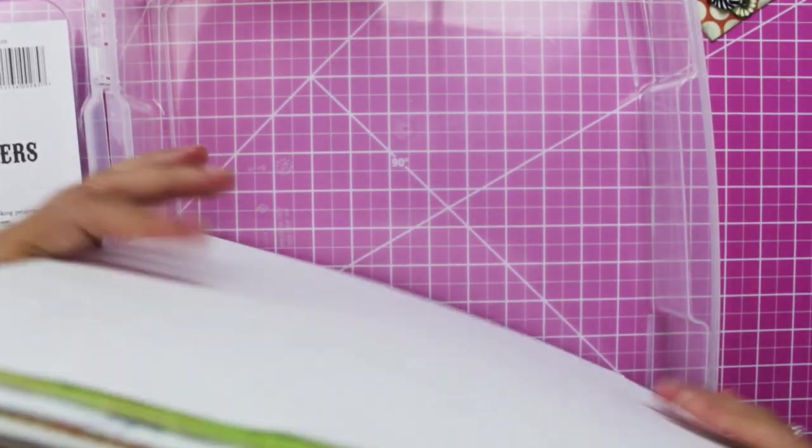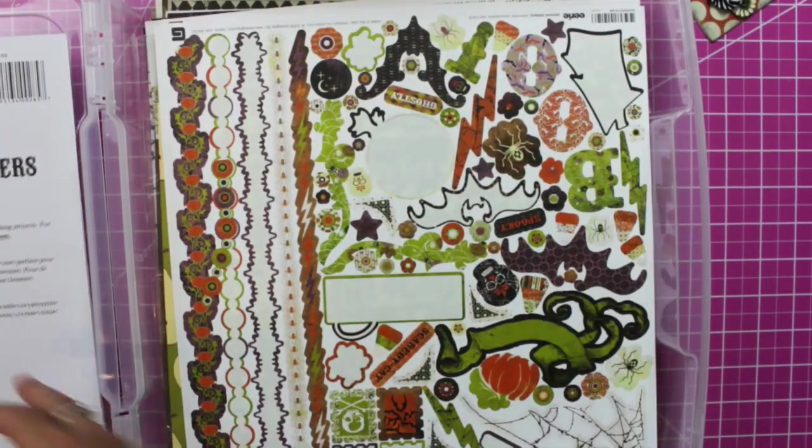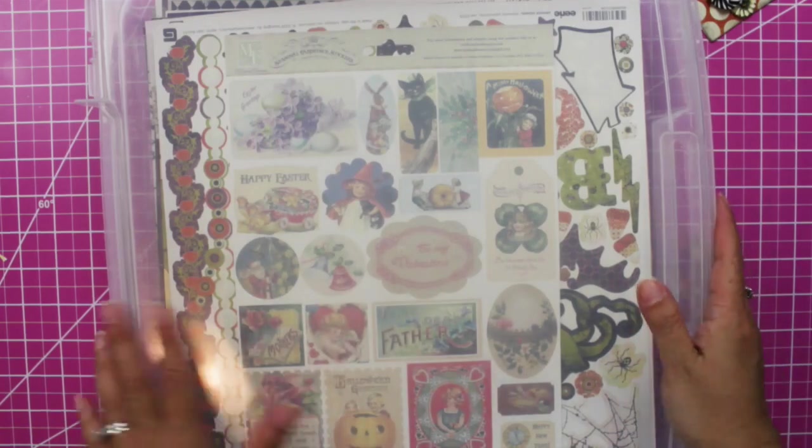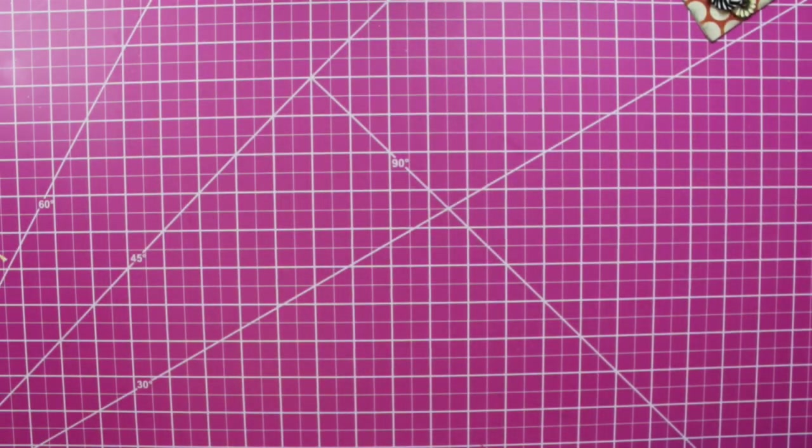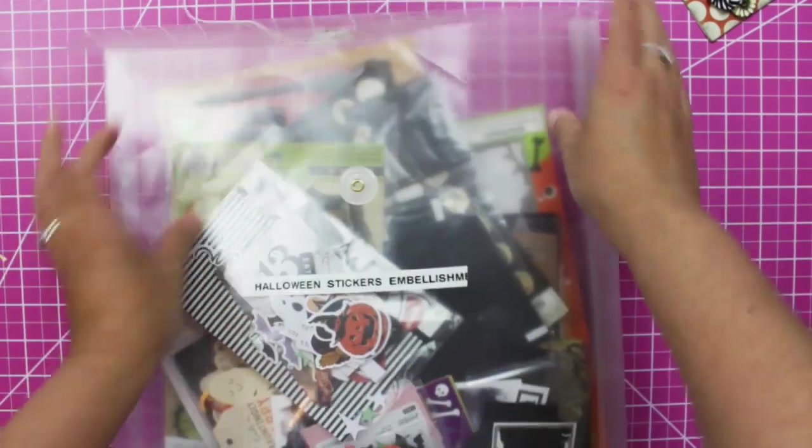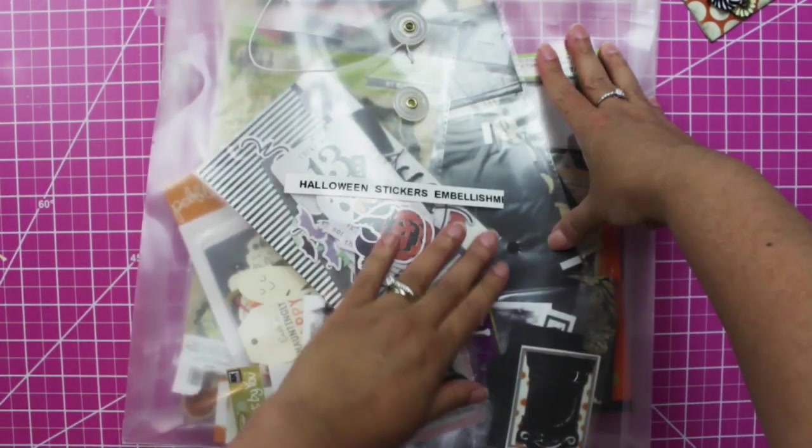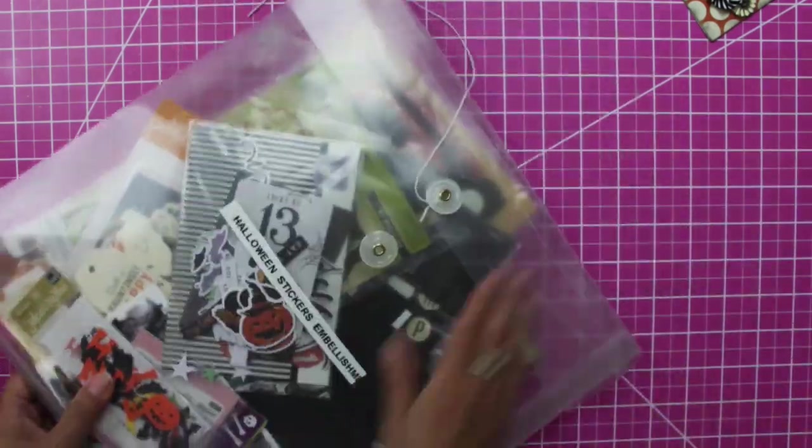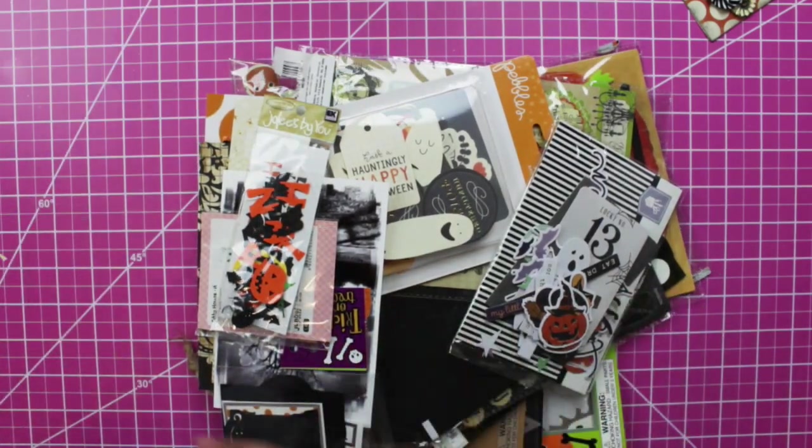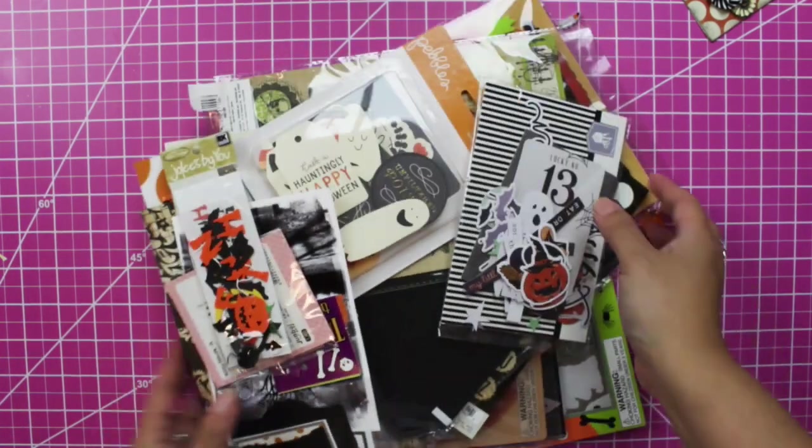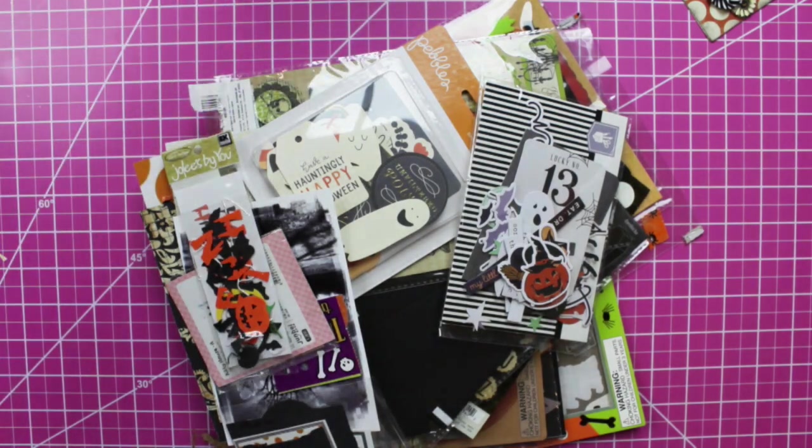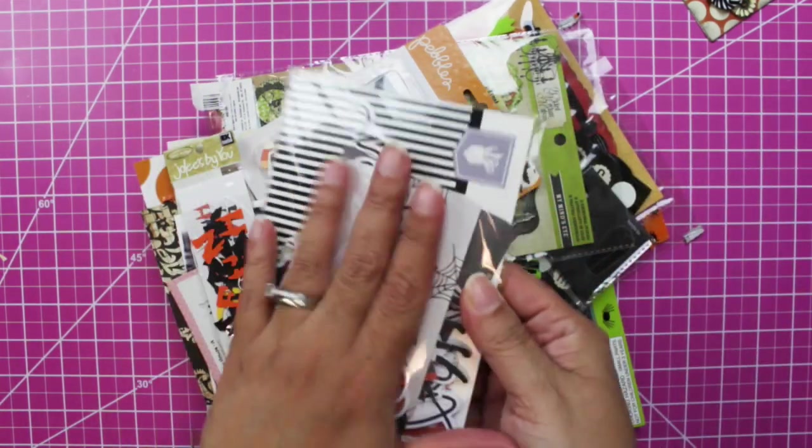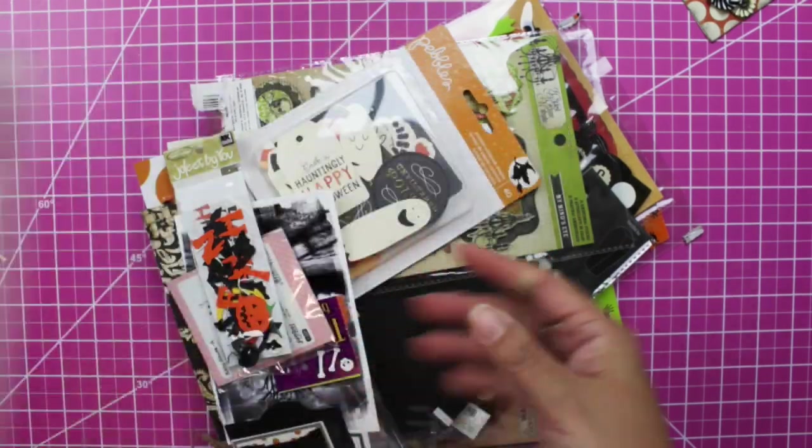Now let's move to embellishments. So I have some of my Halloween stickers and embellishments in these folios, quite disorganized right now. Last year after Halloween I said, let's put everything, label it and dump it.